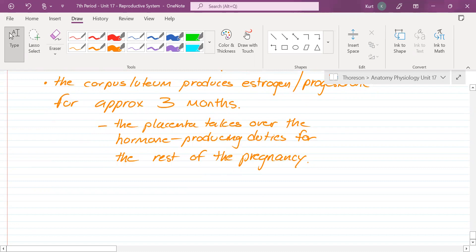If the pregnancy does happen, estrogen and progesterone will continue to be pumped in and maintain the lining for the next nine months. It took one person I know about six months after giving birth for her uterus to basically recover and reboot itself — for her hormones to get back on track. A woman can have multiple pregnancies; they're just not going to happen immediately after the first one.